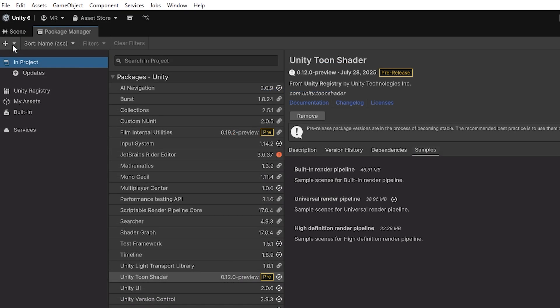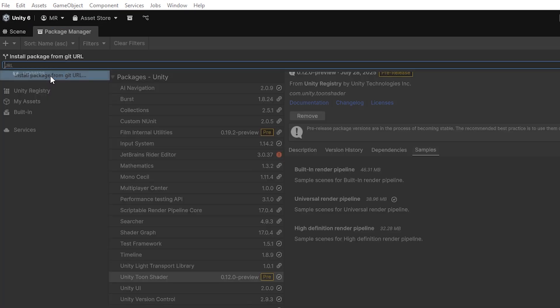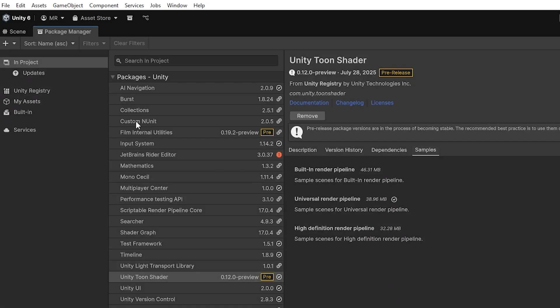Once you're there, in the top left, there's a little plus. Click Install Package from Git URL and type in com.unity.toonshader. Once you hit Install, it will install the Unity Toon Shader into your project. In that tab, head over to Samples and install the samples specific to your Unity version. It has a bunch of scenes showing different styles.